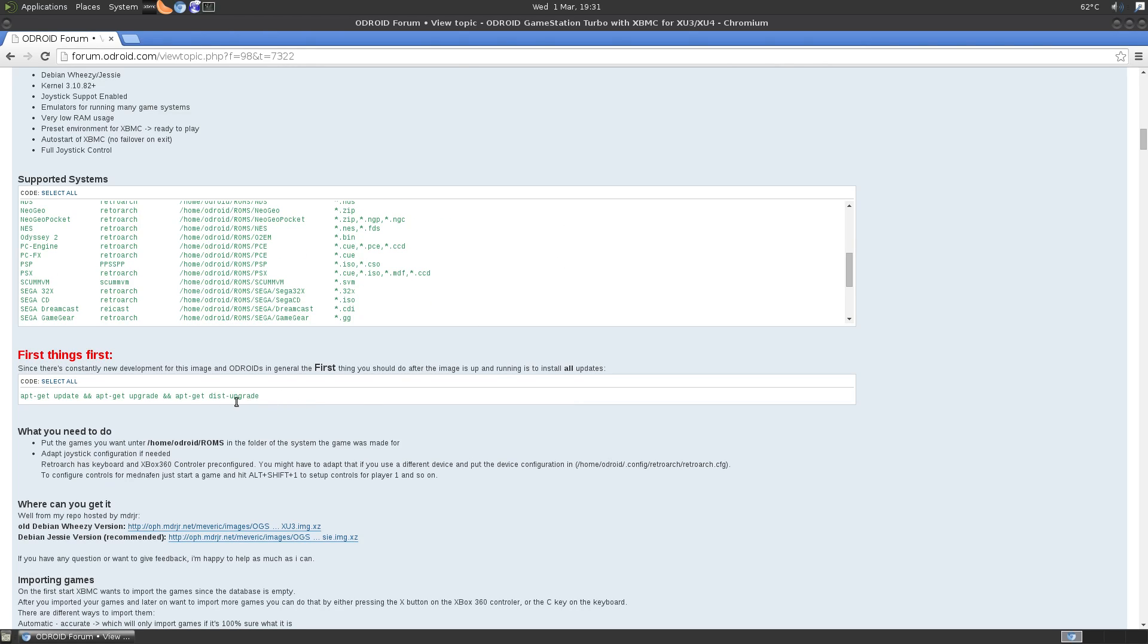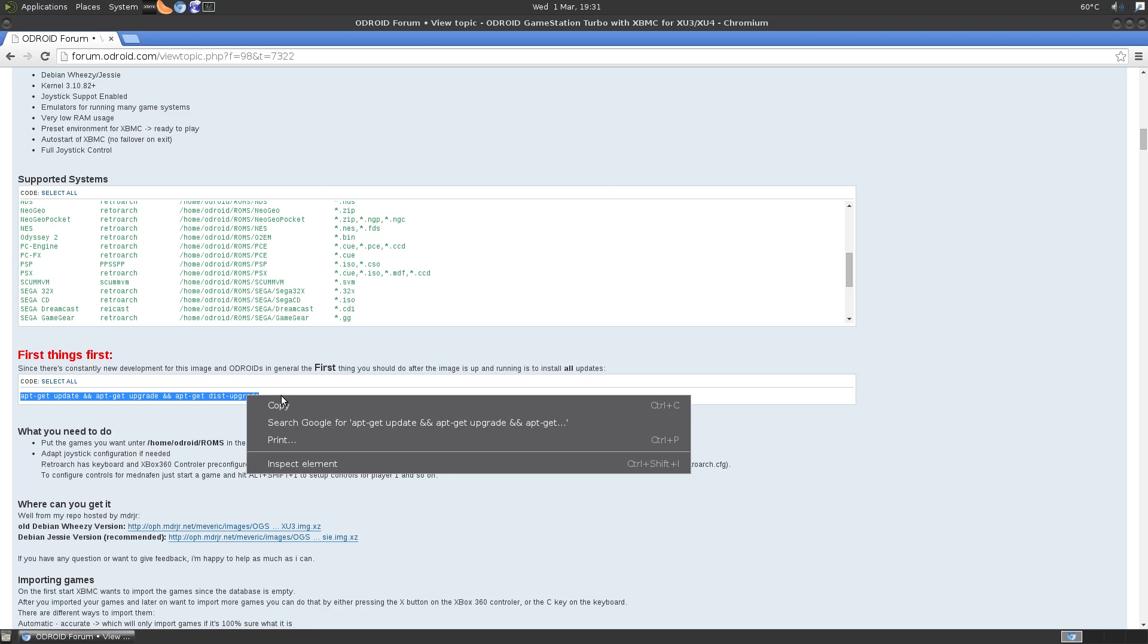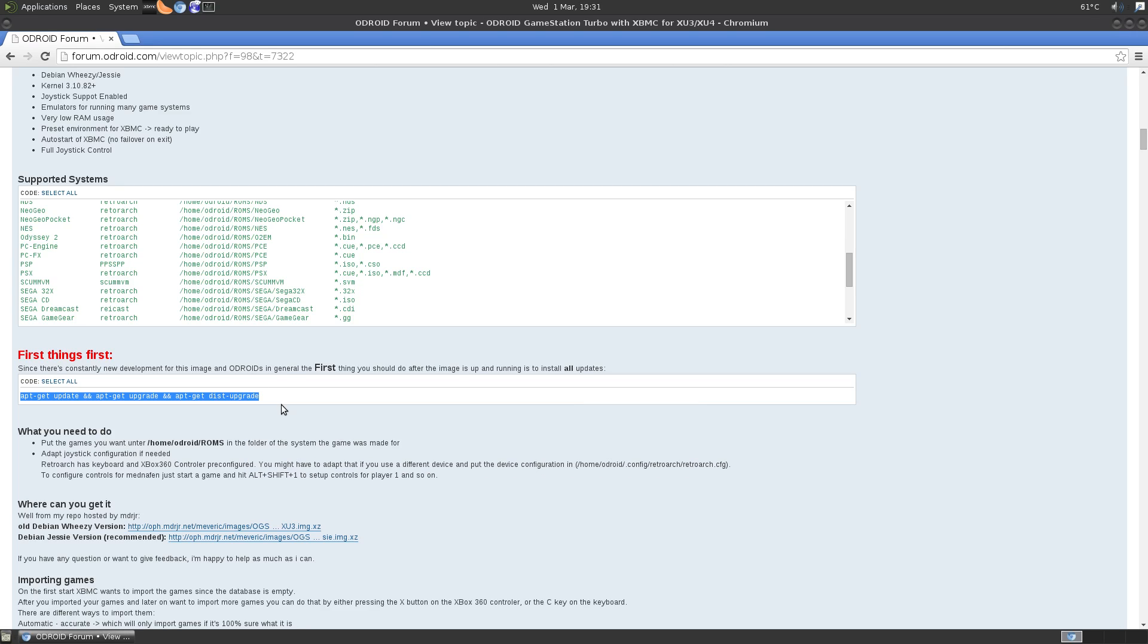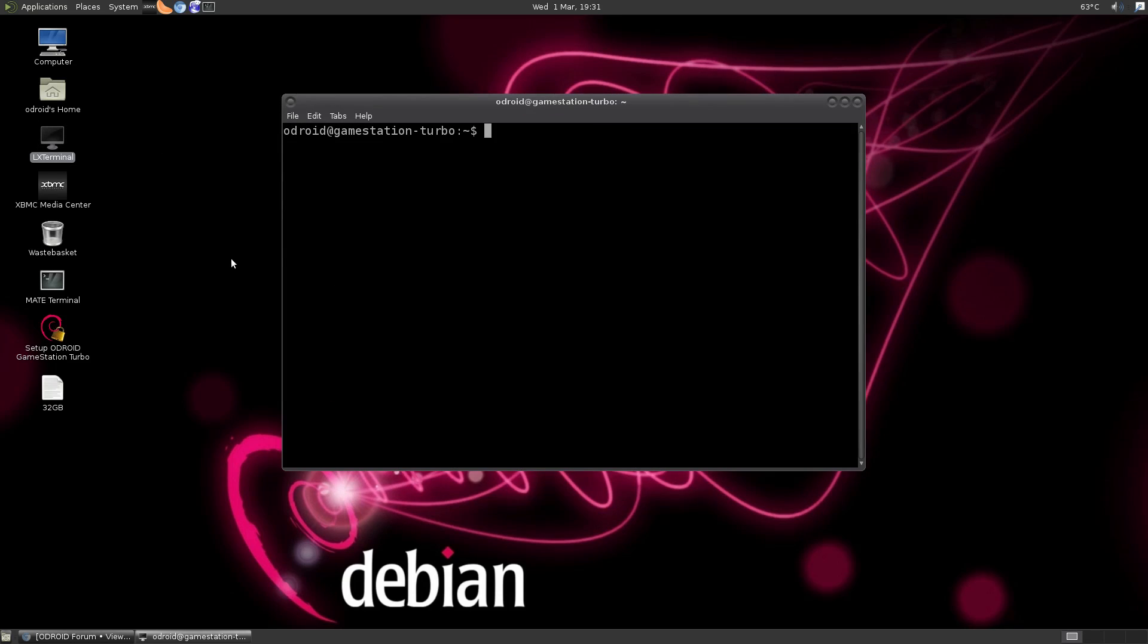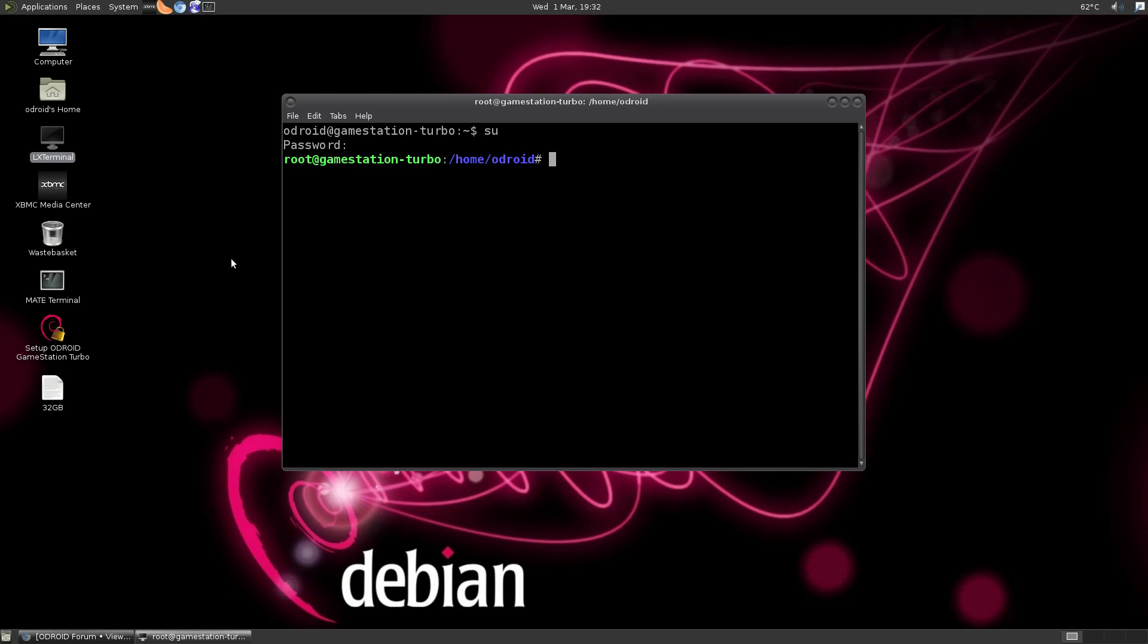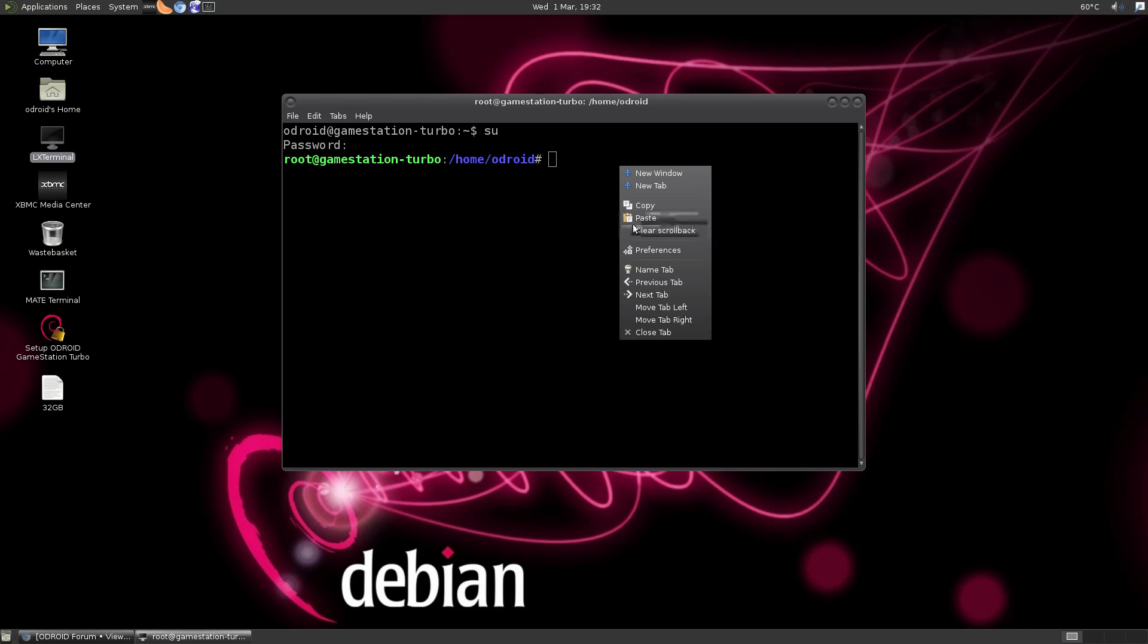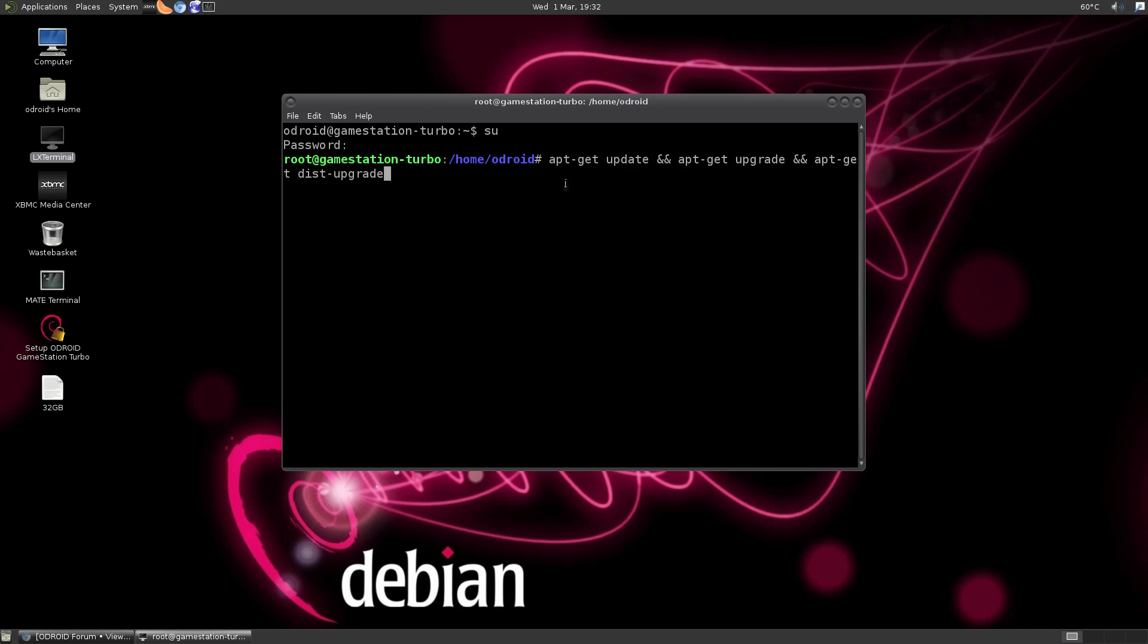So we're going to go ahead and copy apt-get update and apt-get upgrades and apt-get distribution upgrade. Right click, copy. We're just going to minimize this. We're going to open up LX Terminal right here. Double click. Now our default password is Odroid. We want to type in SU, enter. We're going to enter super user mode. Odroid is our password. Press enter. Now we're going to paste the update right there. Now this can take up to 45 minutes, guys. You need to be patient with it. Do not turn it off. Just let it sit. It'll finish up.